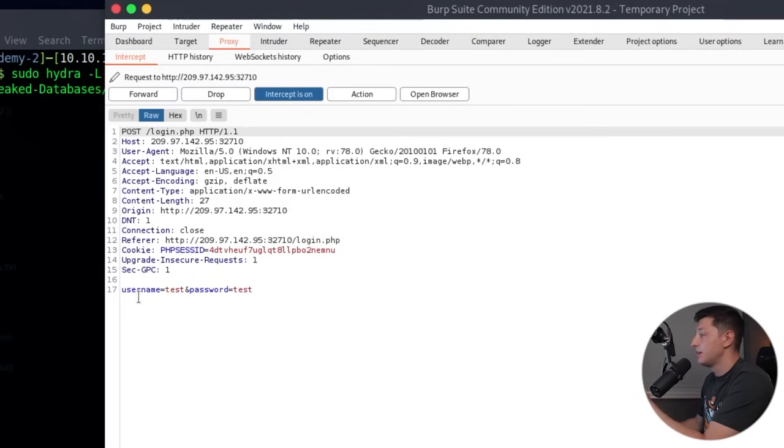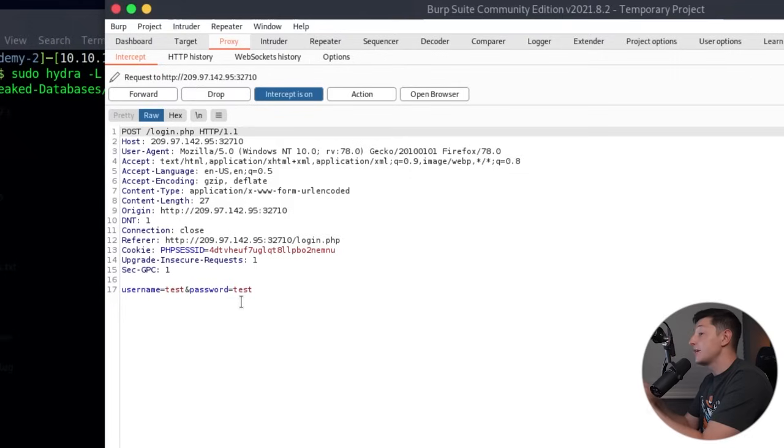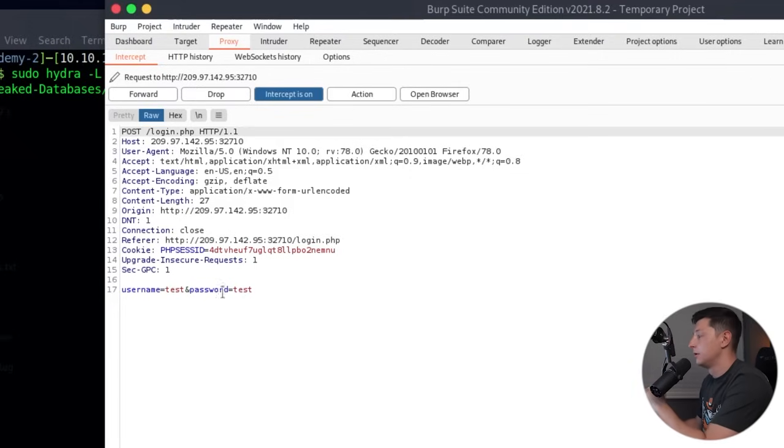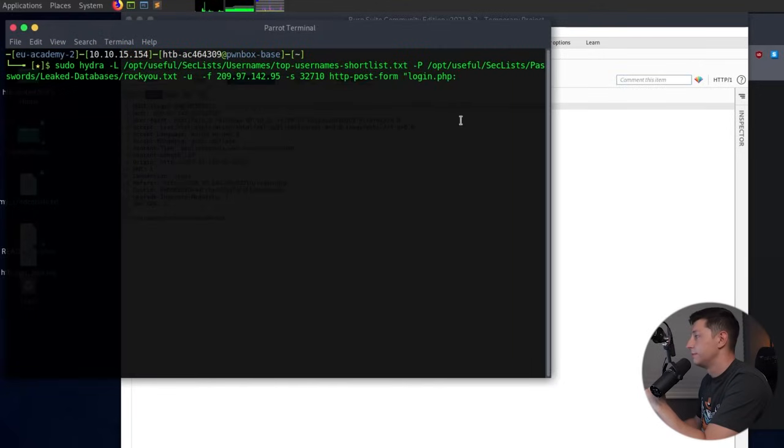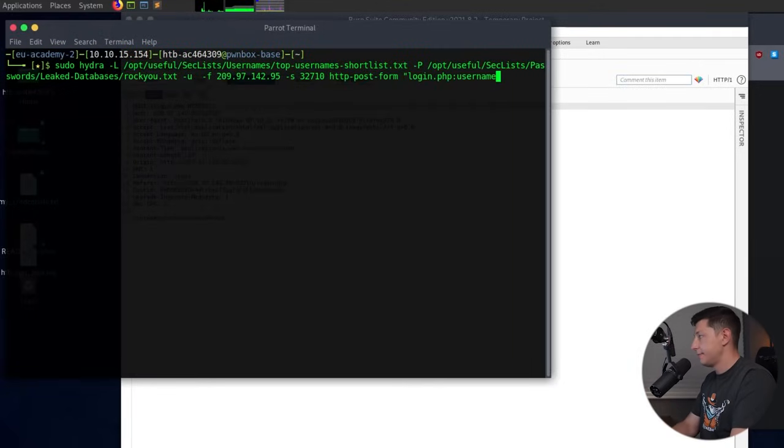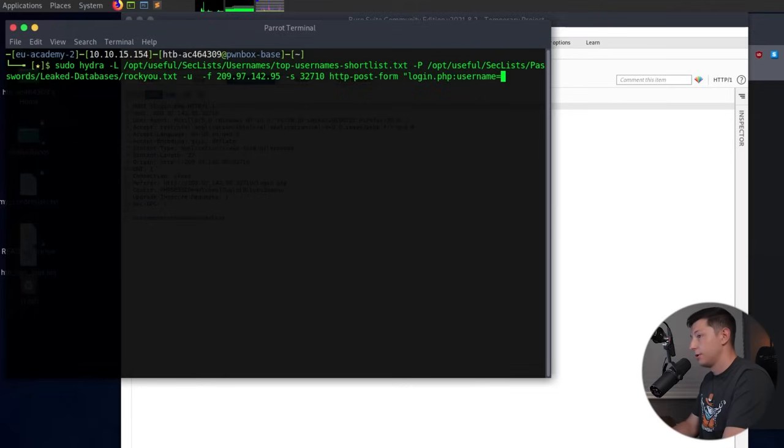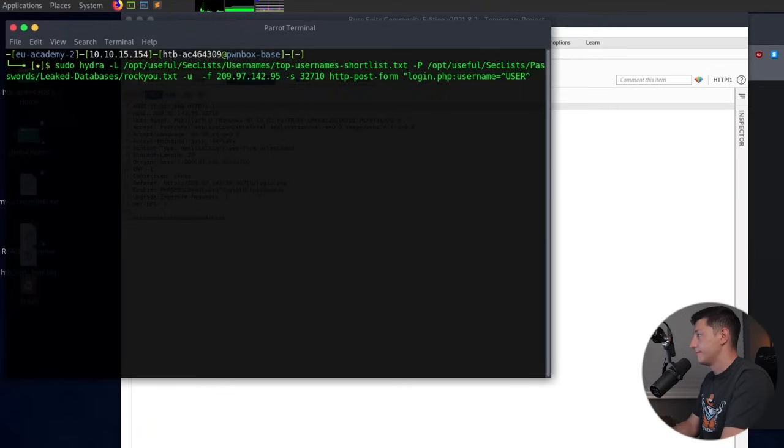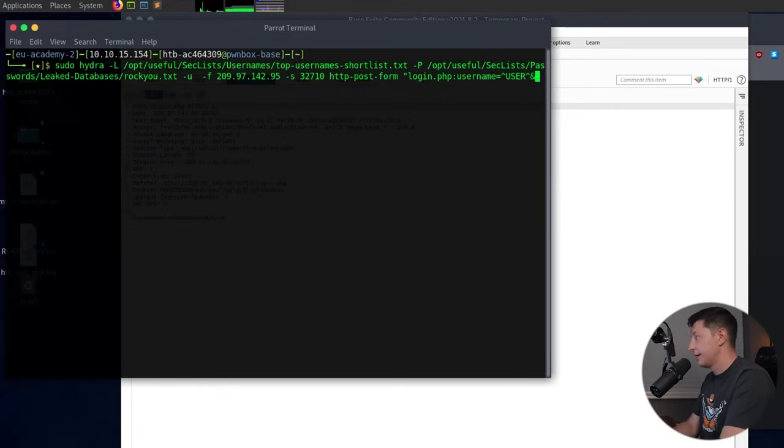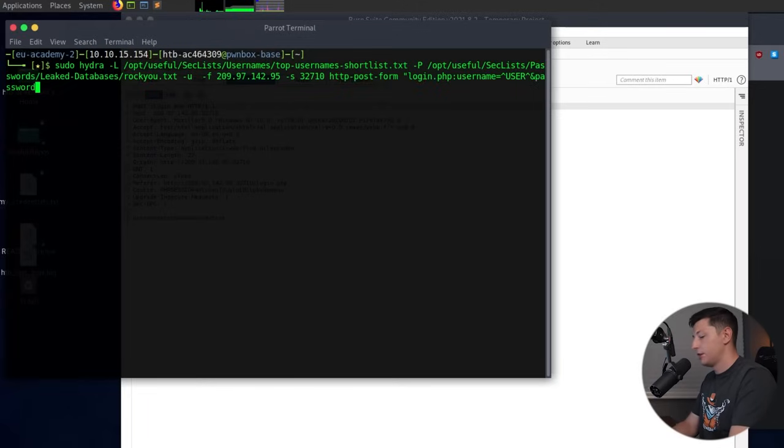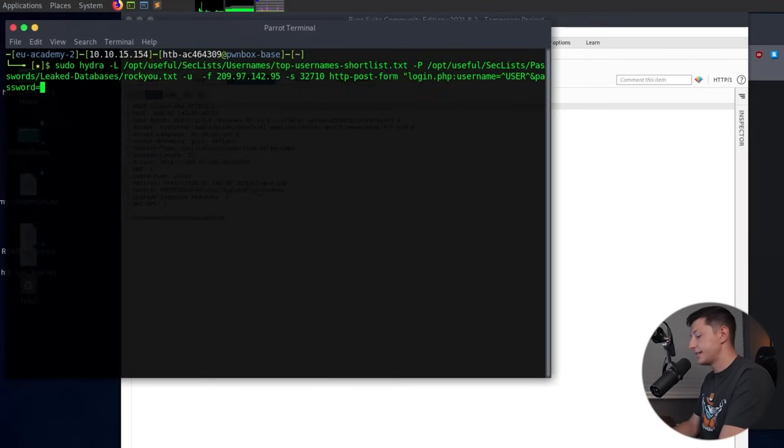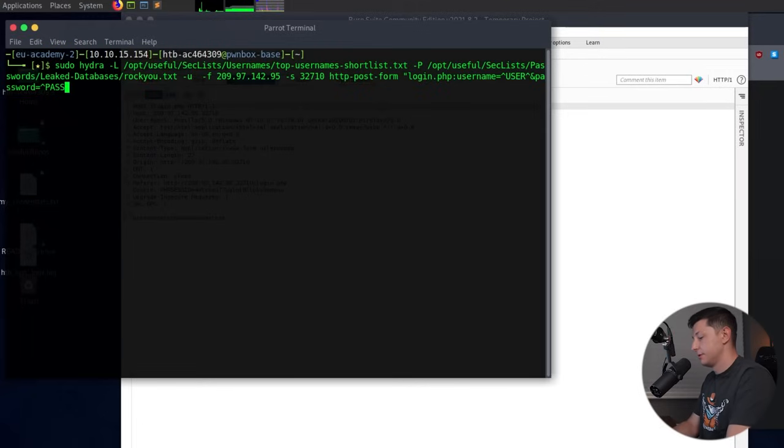At the bottom we can see our test credentials and most importantly we can see the login parameter names. So we have username and simply password and we can use these for our Hydra command. So let's go back to our terminal, we'll type in username and to tell Hydra that this is where they input the user we'll go equals ^USER^. Then we do the same for the password field by typing password equals and this is where to input the pass information. Perfect.